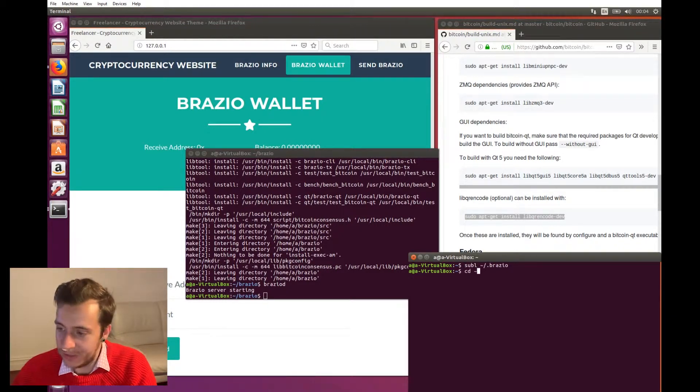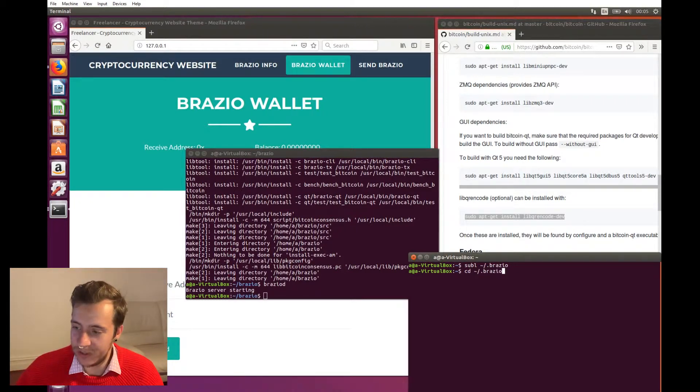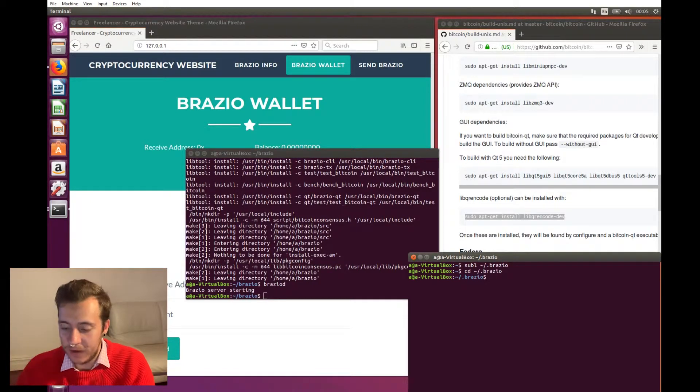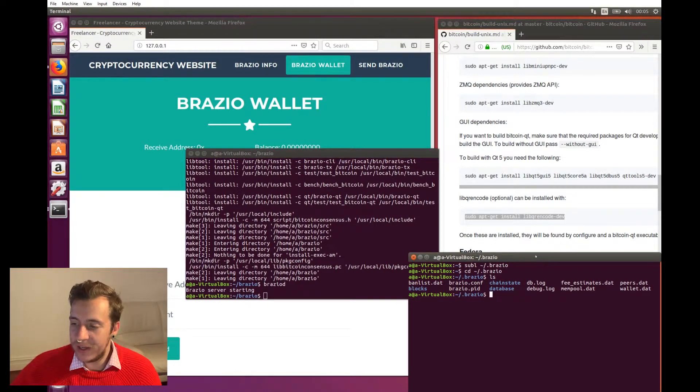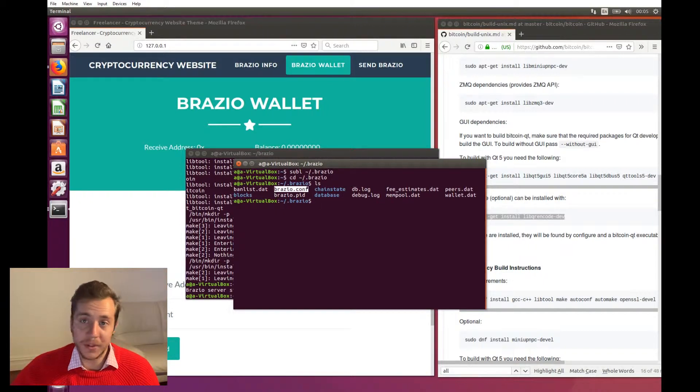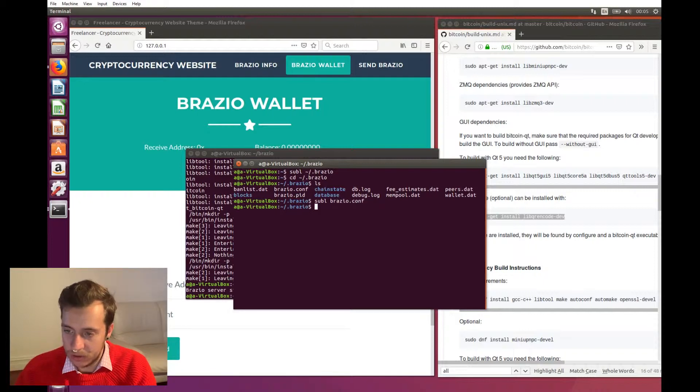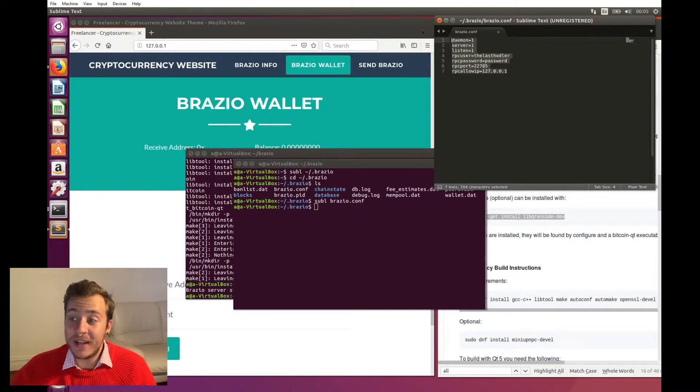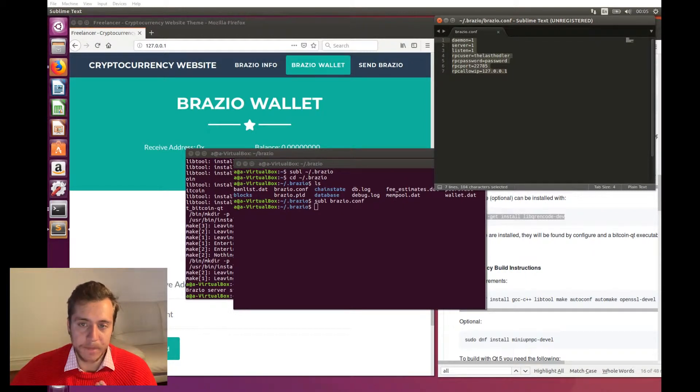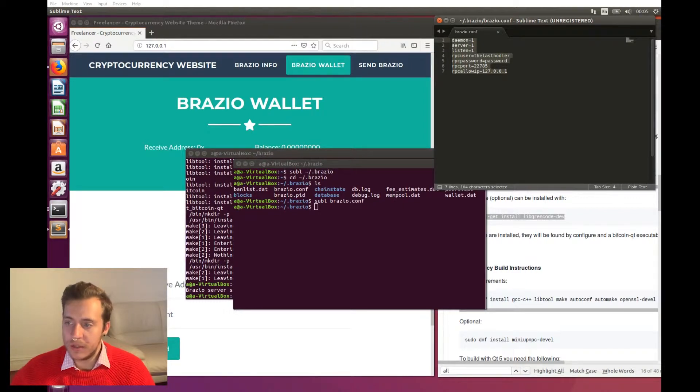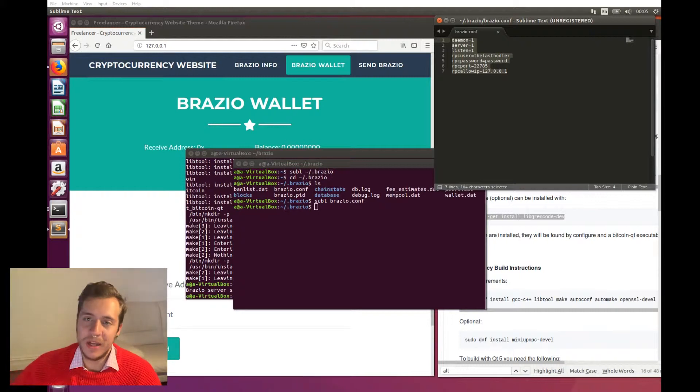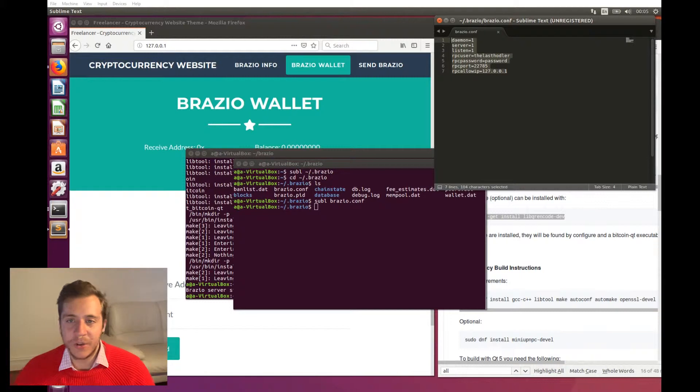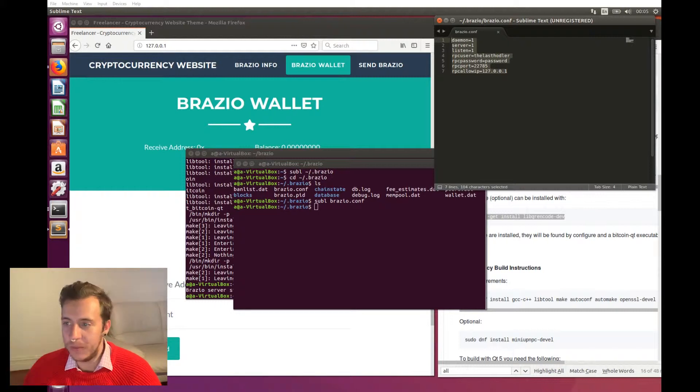But before we start diving into all of the different things that we can do with the Brazio daemon, I just want to show you one file, which is the configuration file for our web server, as far as Brazio is concerned. So our Brazio conf file for how our web server will act as a full node. So let's open that file, cd dot brazio, because that's a folder in our home directory where all of our Brazio stuff is. And inside this file, if I type ls, you'll see we have like a few different folders and files. So brazio.conf is the one that we're going to be looking at right now. So let's open that in sublime, sublime brazio.conf. You can see that I've already put in some values here, but I'm just going to explain individually what each of these parameters in this file actually is.